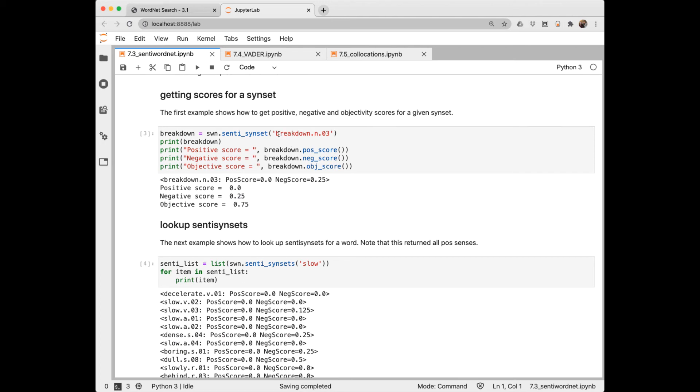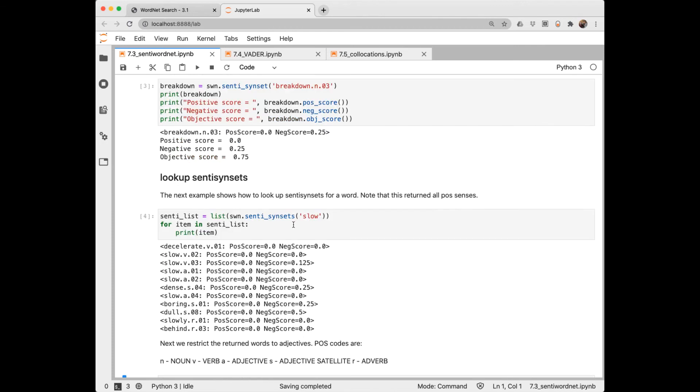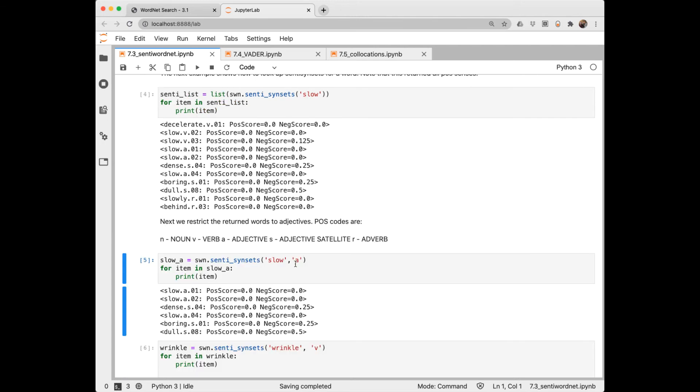If you wanted the scores for a synset, for example, here I've chosen a specific synset for breakdown. You get this Senti synset for that. And then from that you can extract the positive score, negative score, and objective score. And so we see that breakdown is more negative than positive. Here I'm extracting the synsets for slow, any part of speech, making a list out of those, and then printing their scores. It's better usually if you can to restrict it to a certain part of speech. A for adjective, R for adverb, N for noun, V for verb.